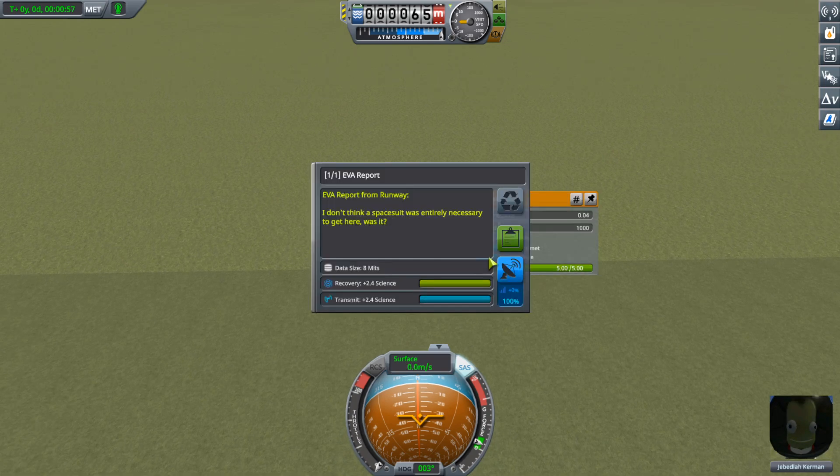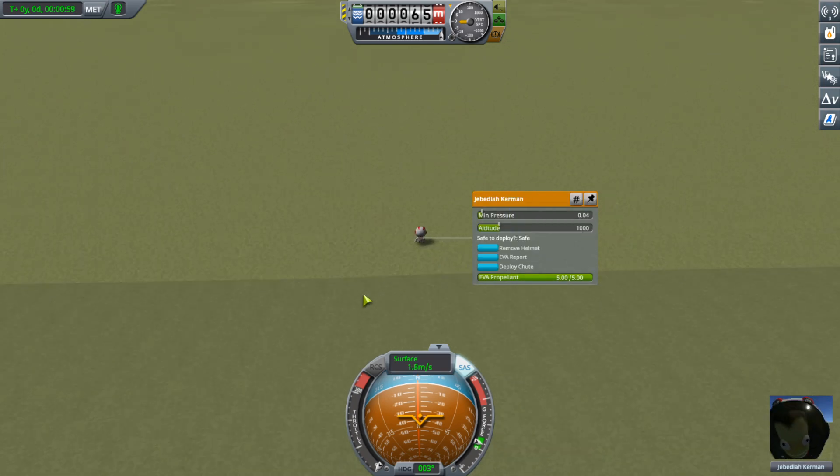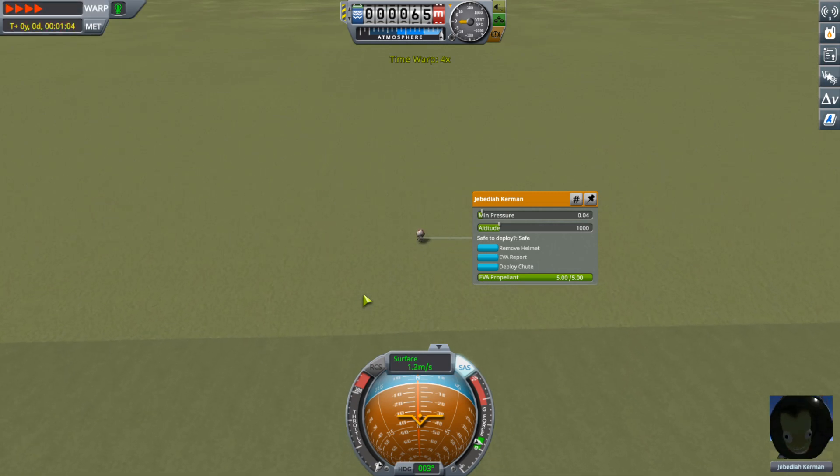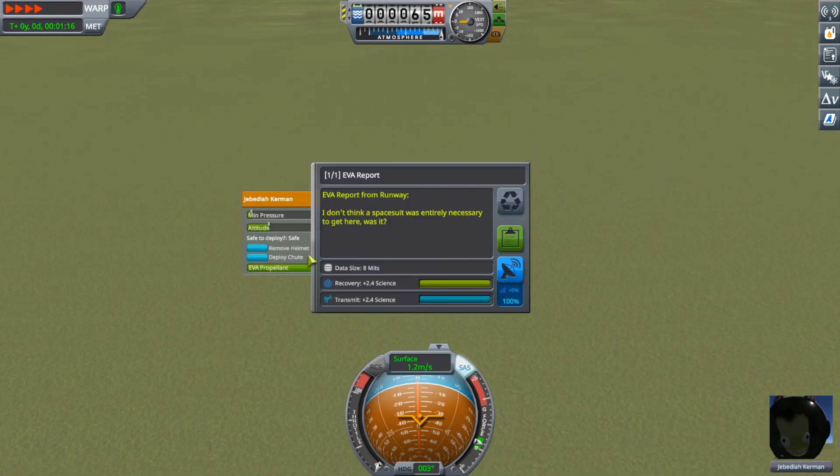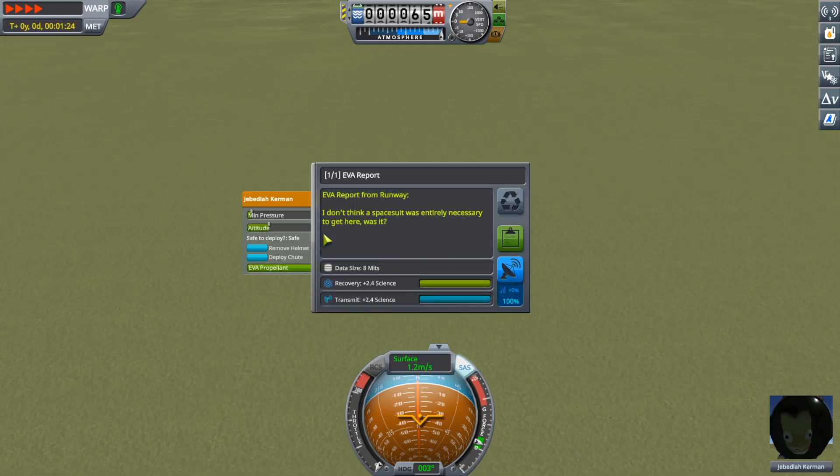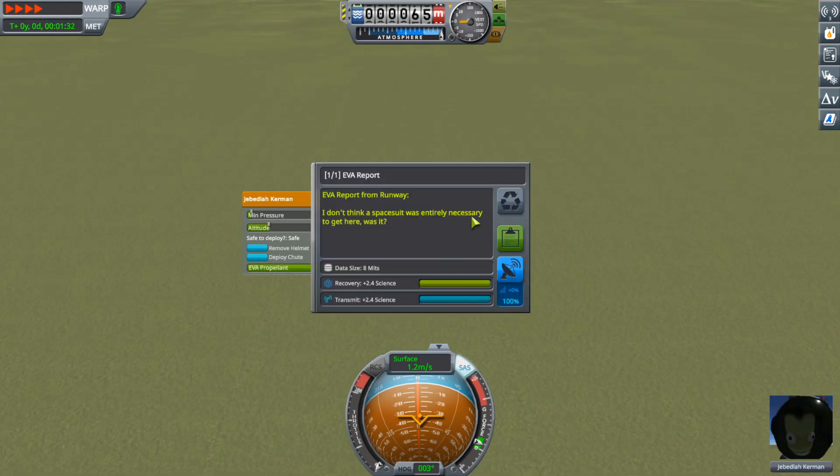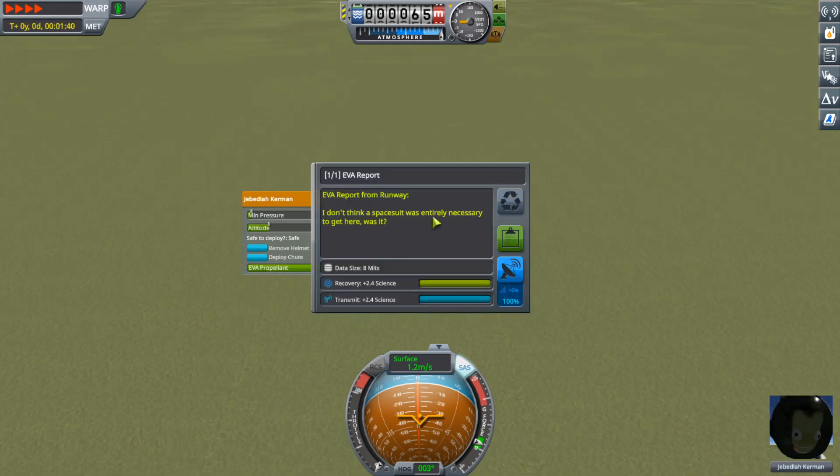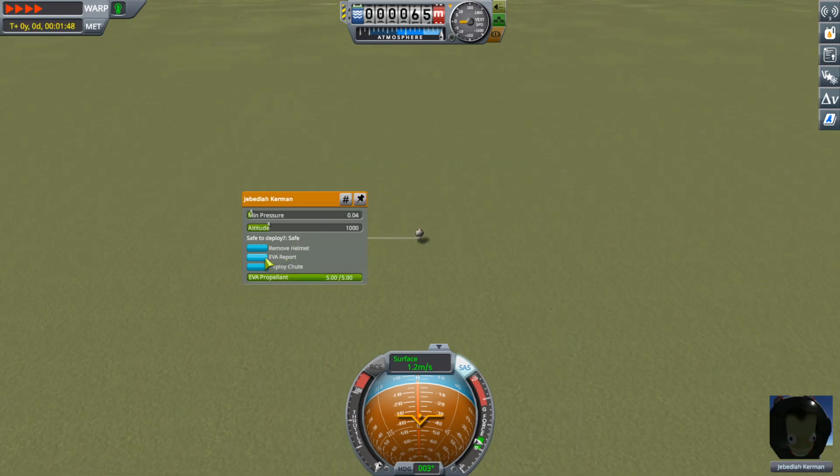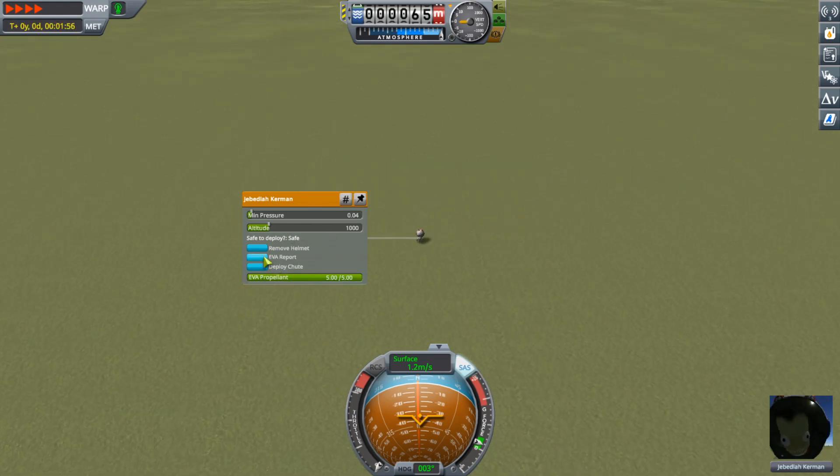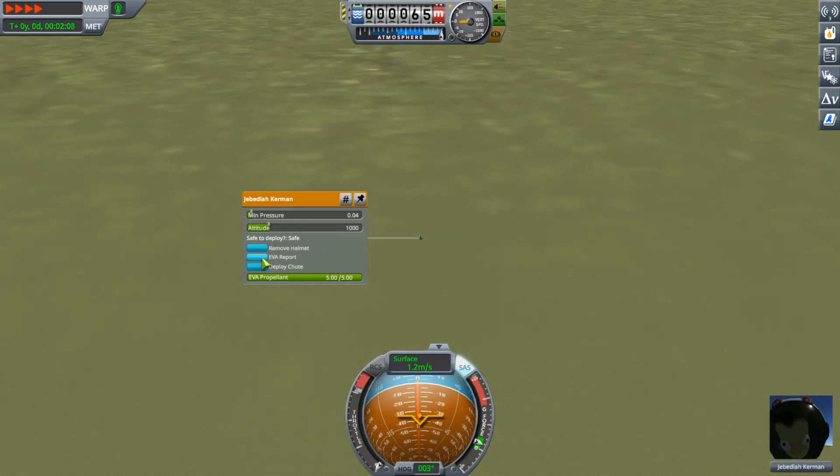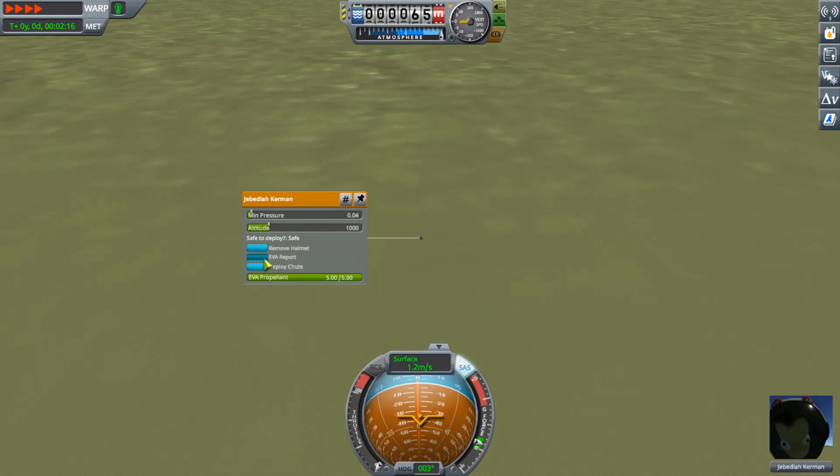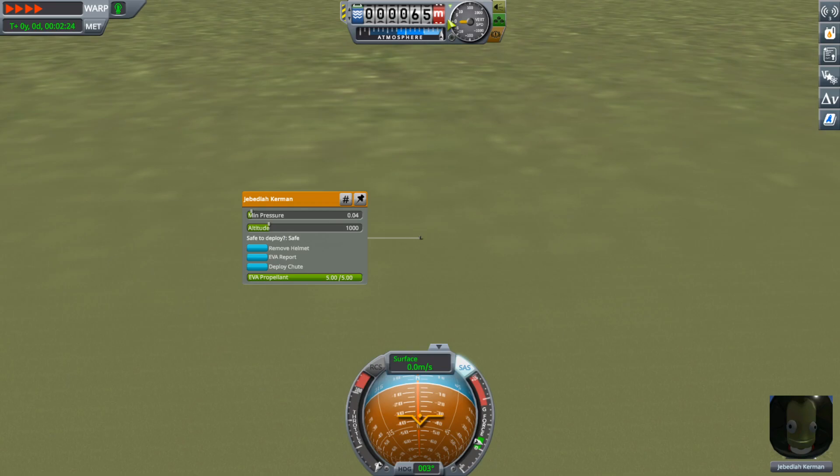EVA report is still from the runway. Alright, they must've got rid of that KSC biome. I could probably go double check that and look in the change log. Interesting. Well, whatever.